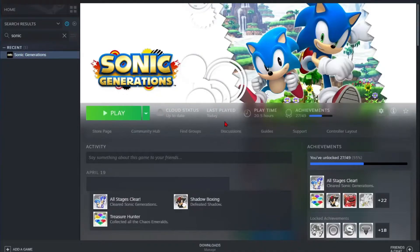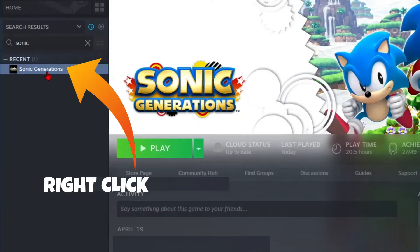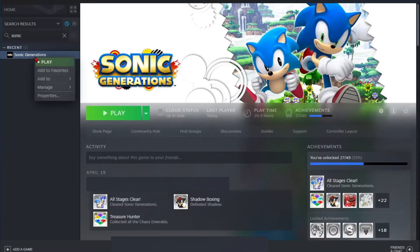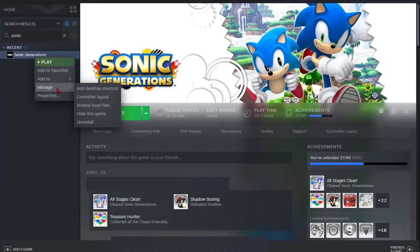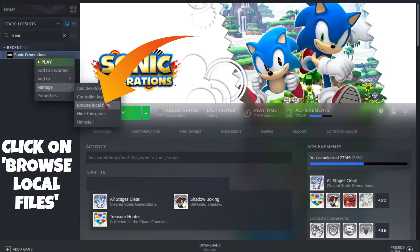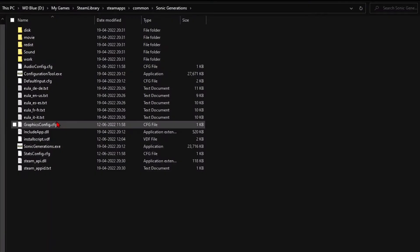Now come over to your Steam library and right-click on Sonic Generations. Click on Manage, and then click on the Browse Local Files option. Your PC will take you directly to the drive or the location where you have installed Sonic Generations.